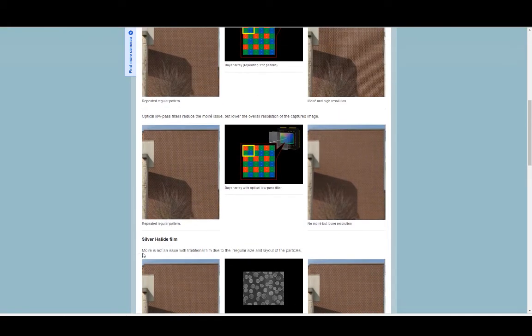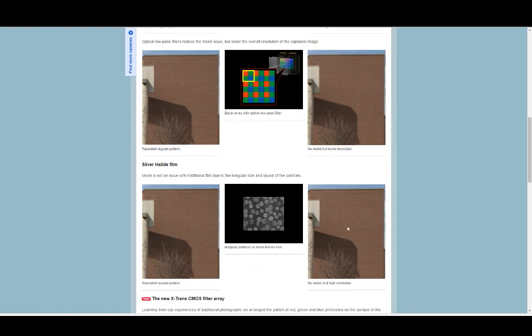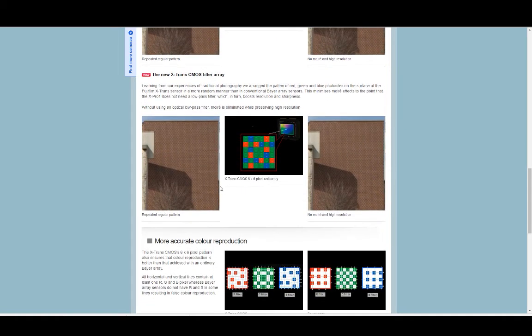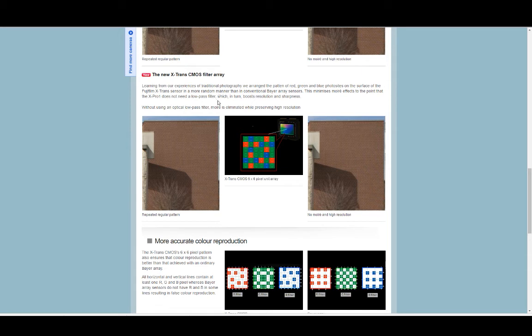Moiré is not an issue with traditional film due to the irregular size and layout of the particles. Again, repeated regular pattern with film, no issue. So here comes the X-Trans. Learning from our experiences of traditional photography, we arranged a pattern of red, green, and blue photo sites on the surface of the Fuji X-Trans sensor in a more random manner than in conventional Bayer array sensors.